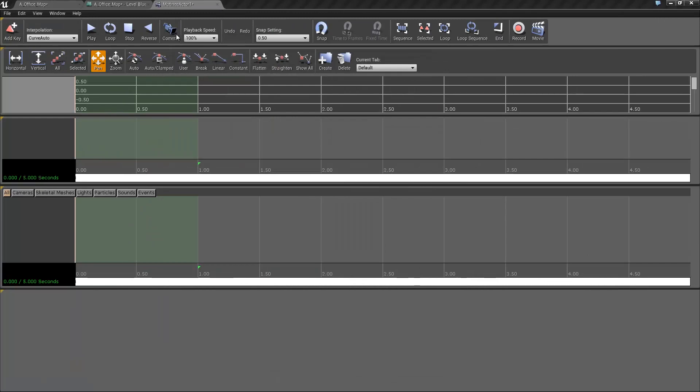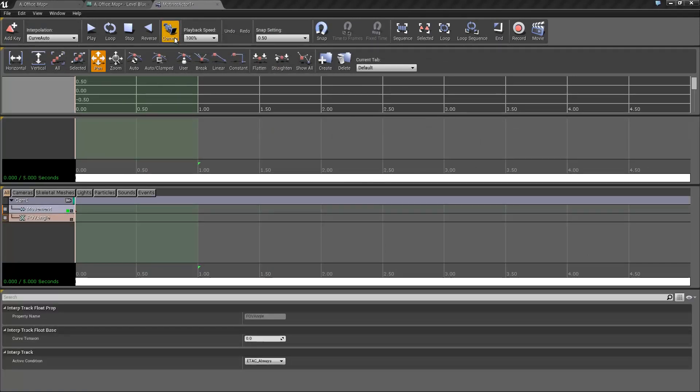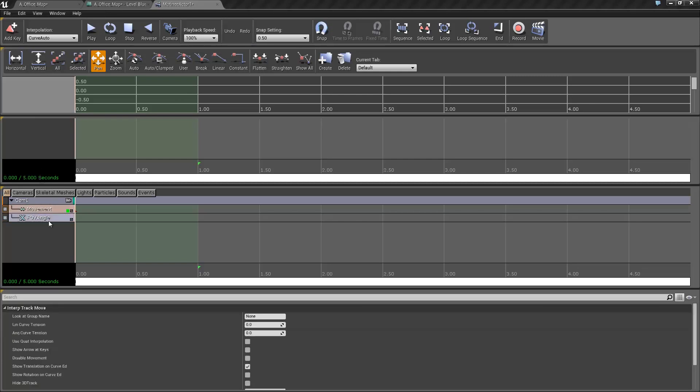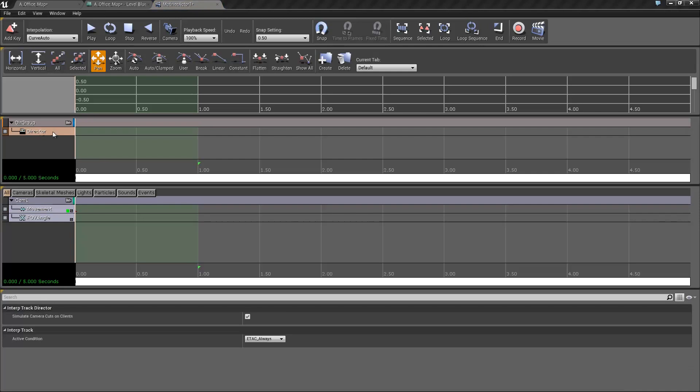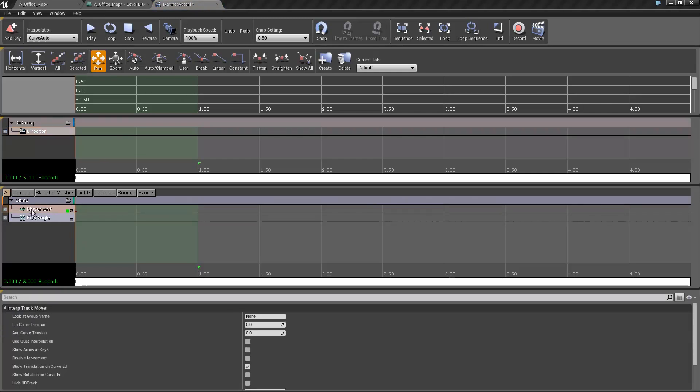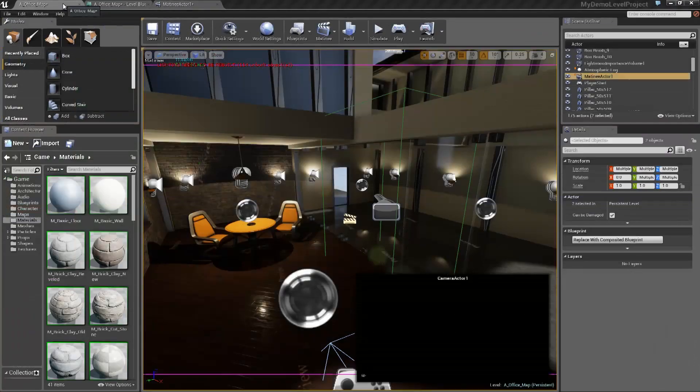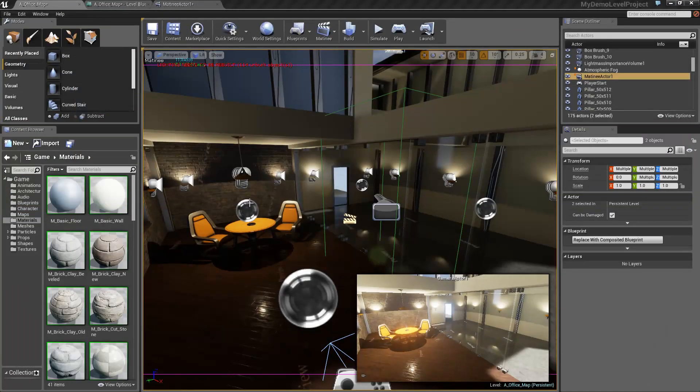So the first thing we're going to do is click the new camera button, and we're just going to call this cam 1, and make sure you select the movement track. We're just going to right click in this grey area here and hit add new director group, but make sure you select the movement group under cam 1, and go back to your office.